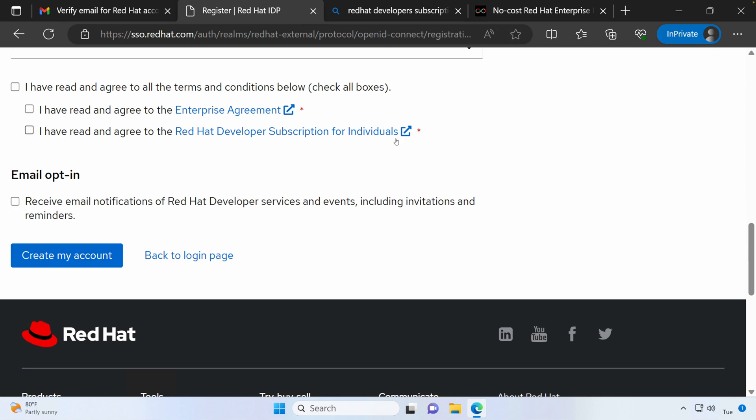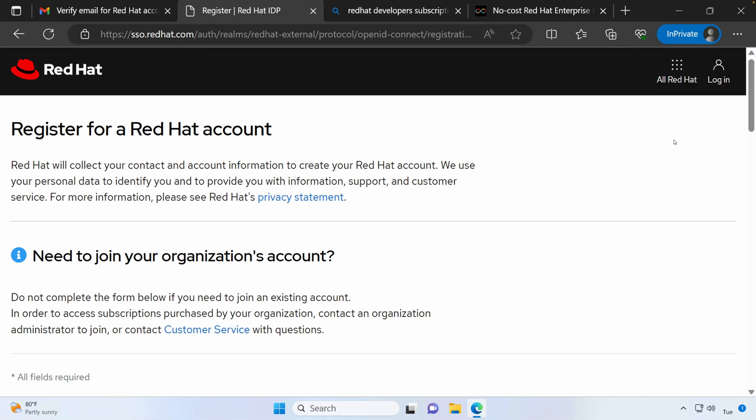You will get an email just so that you can verify your email address. And then come back to the site and login.